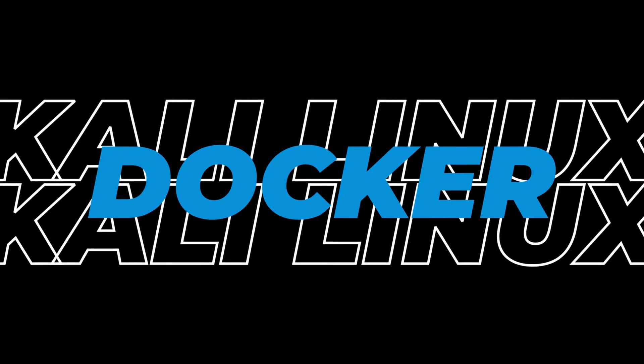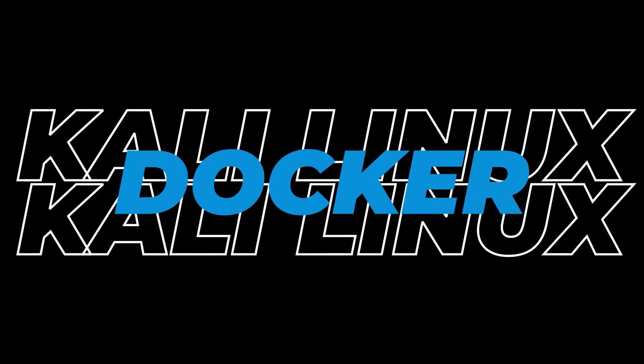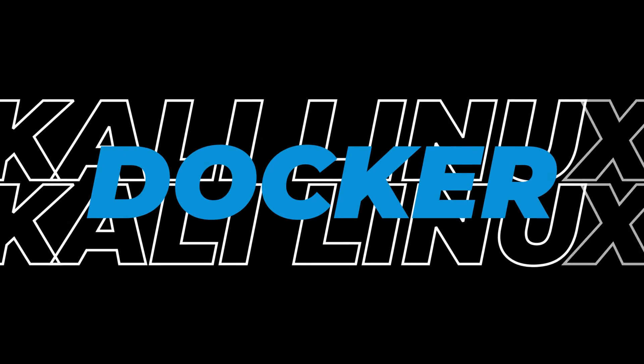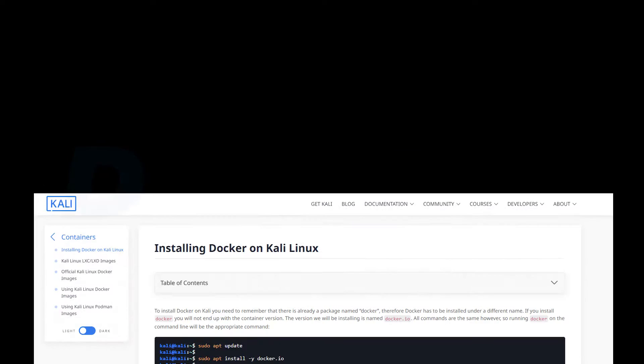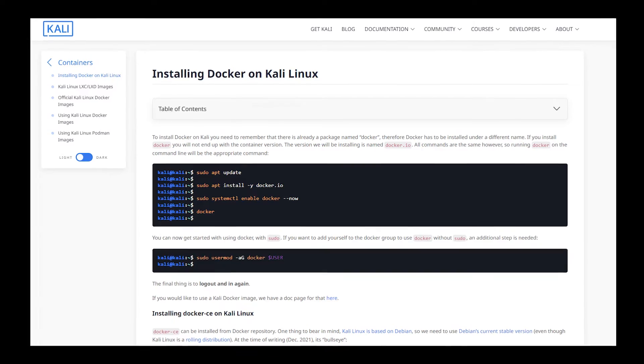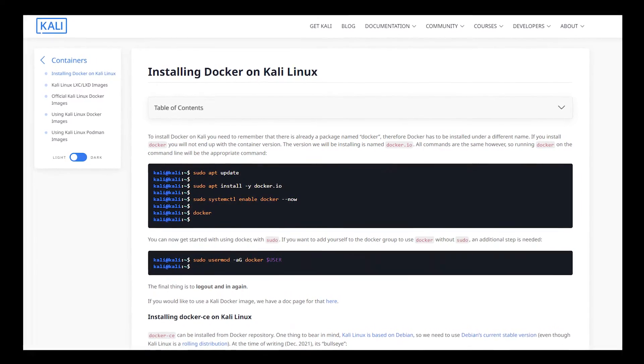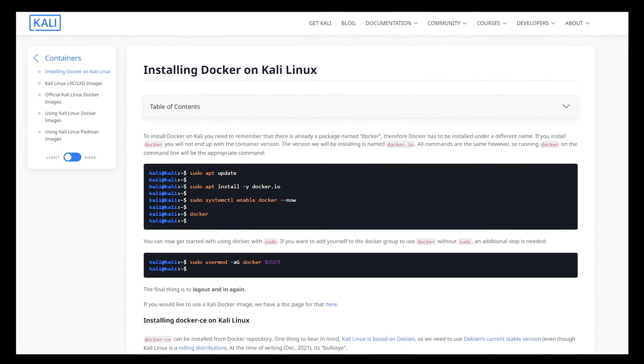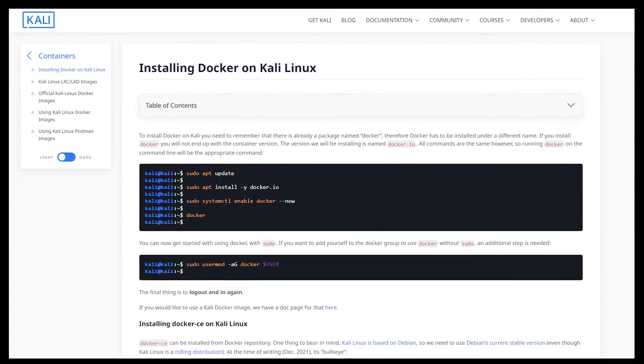In today's video, I'm going to show you how to install Docker inside Kali Linux. We're going to be following all the official steps out of the Kali Linux documentation. It only takes a few commands to get up and running, so let's take a look.